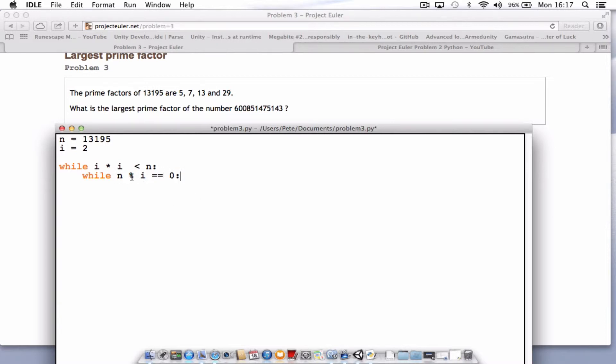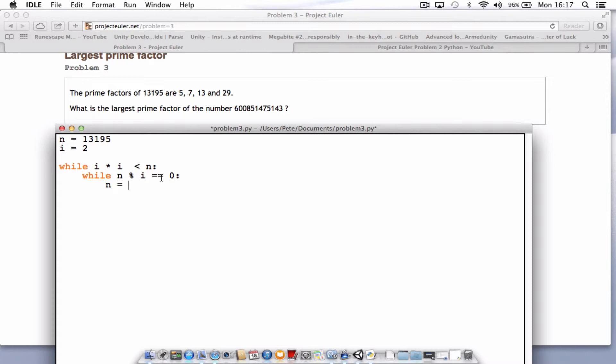Remember, the percentage symbol is to divide and give you the remainder. So while the remainder is equal to 0, what we need to type in next is n, our number, equals n divided by i.